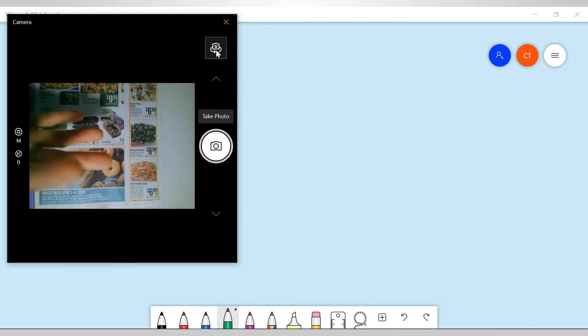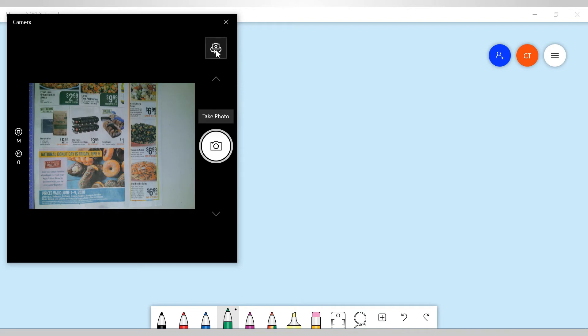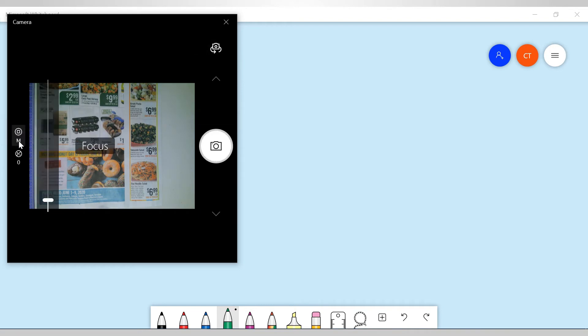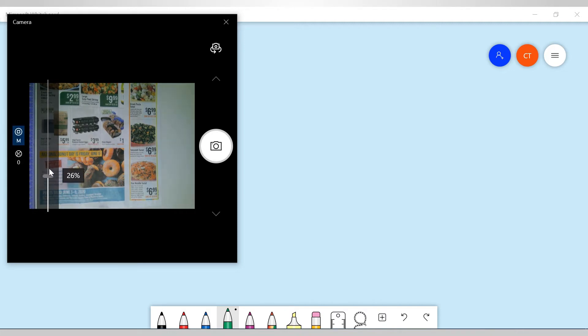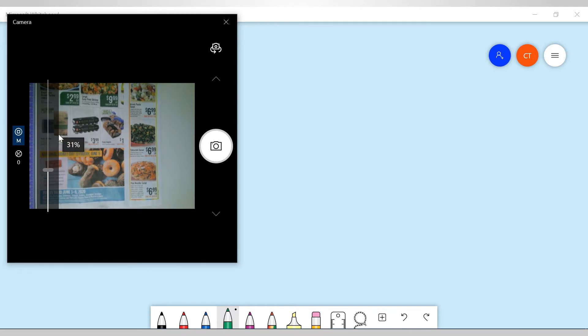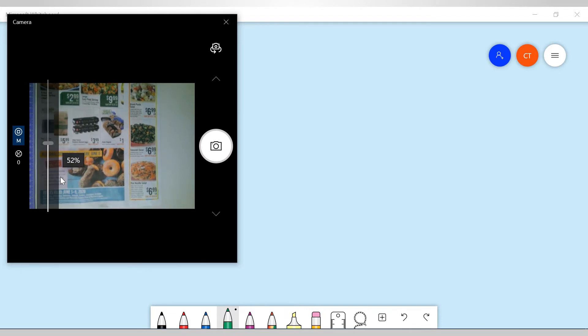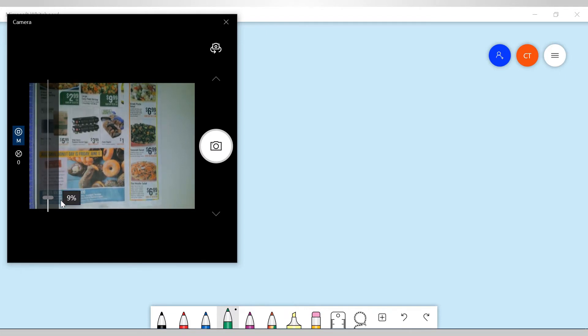Now you notice I have an option of manual focus or auto focus. So if I move the slider, this will do my focusing. See, it goes out of focus and into focus there.